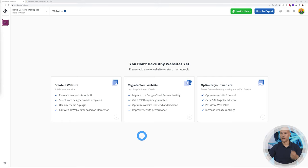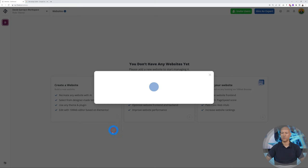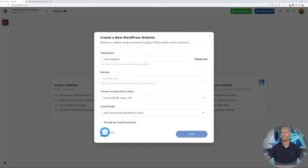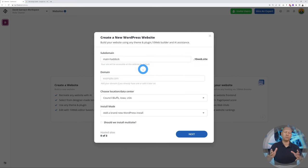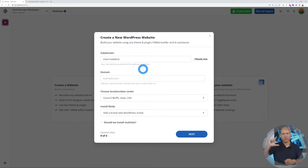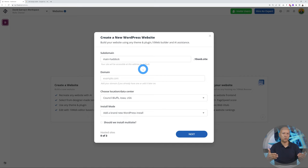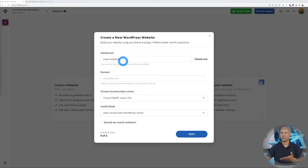There you go. This is the first screen you're going to meet. As you can see, you can create a website, migrate your website, or optimize your website. Today we're interested in the AI Builder, so we're going to create a new website from scratch. You can create a subdomain—the subdomain could be a temporary URL where you can see your website. Don't worry, you can change this later to whatever domain name you have.